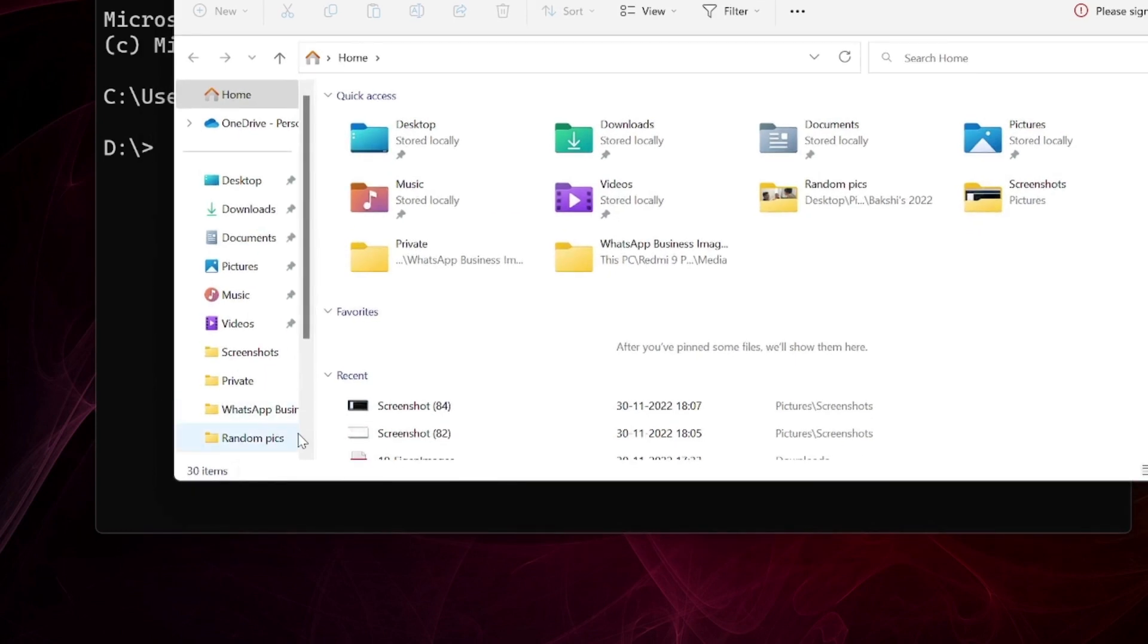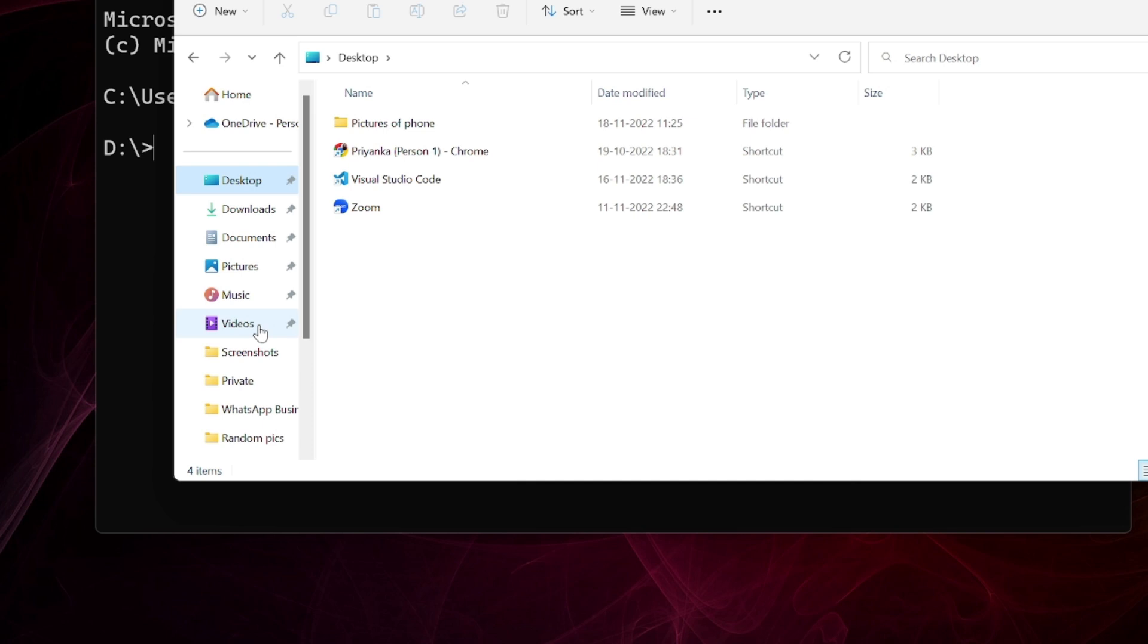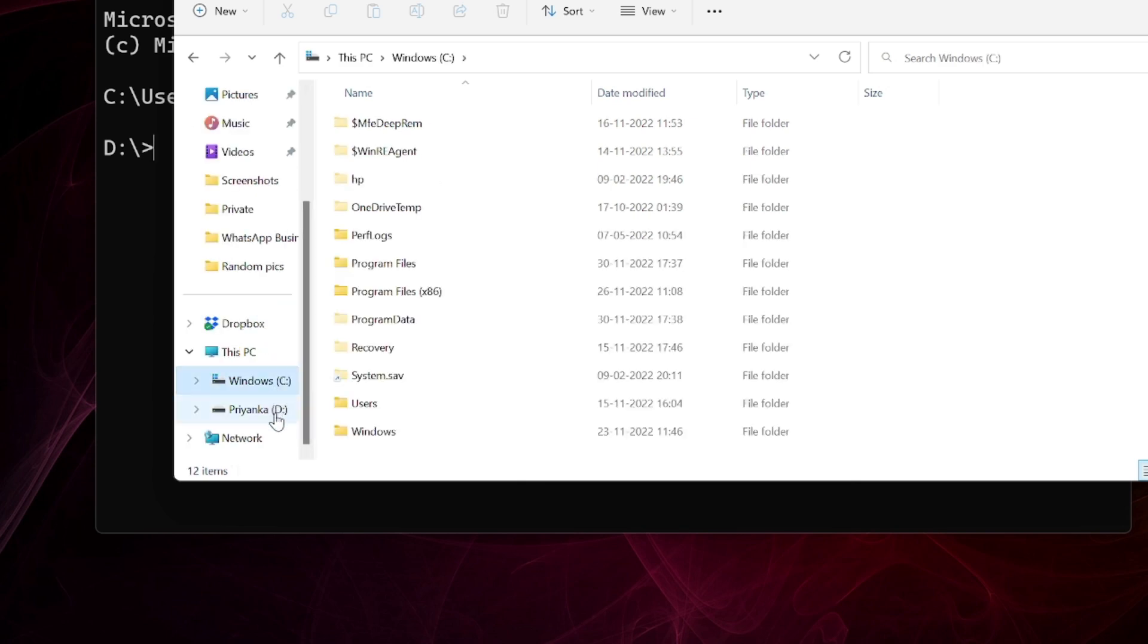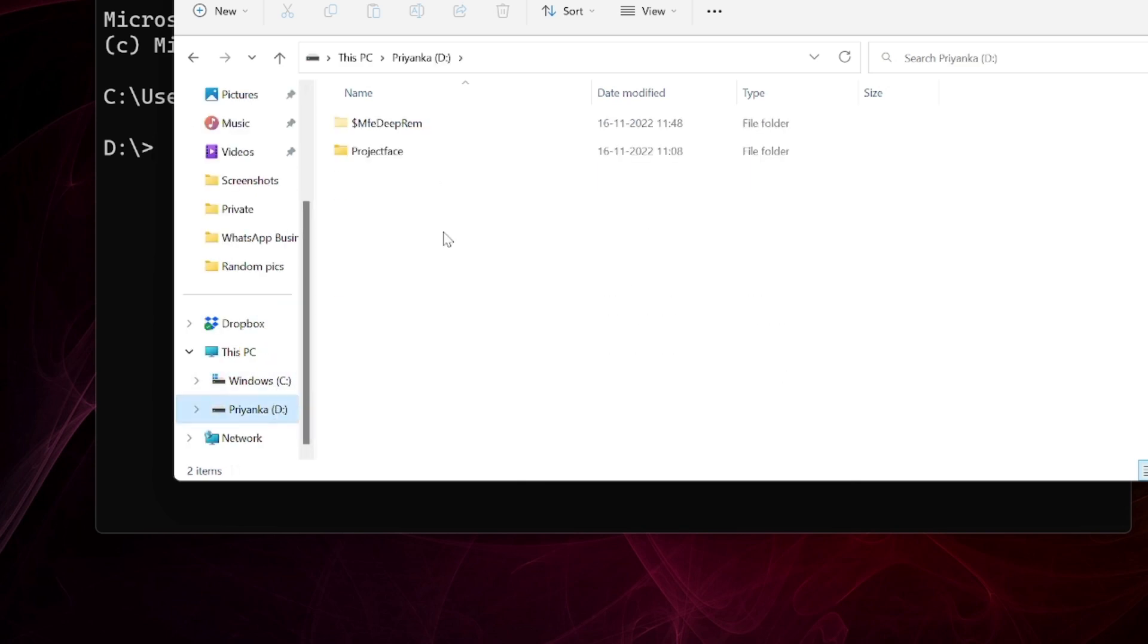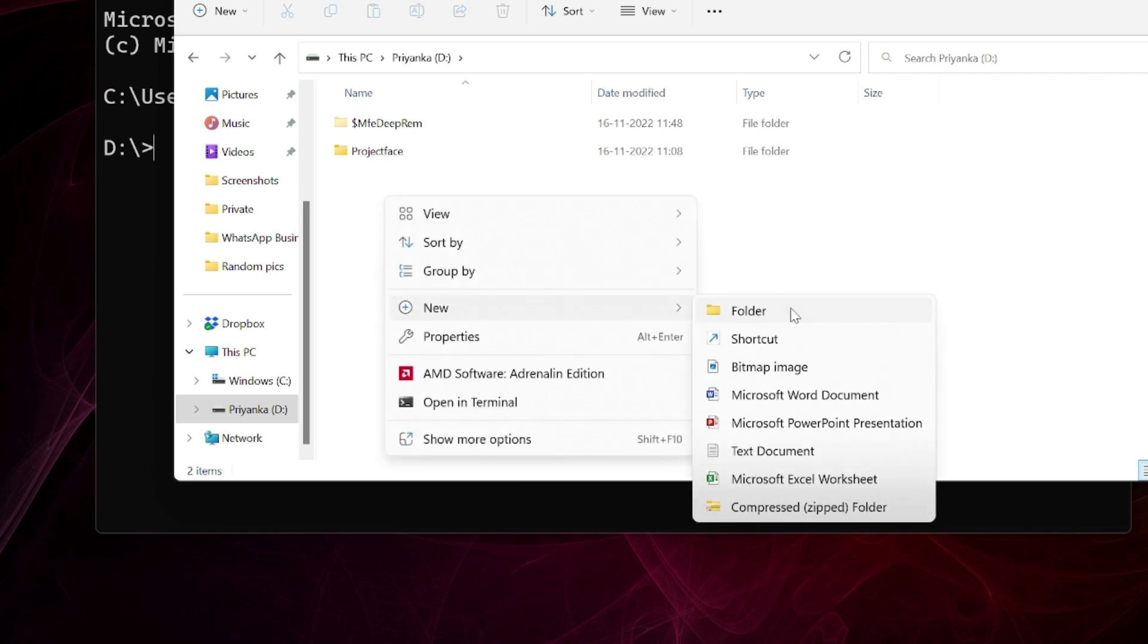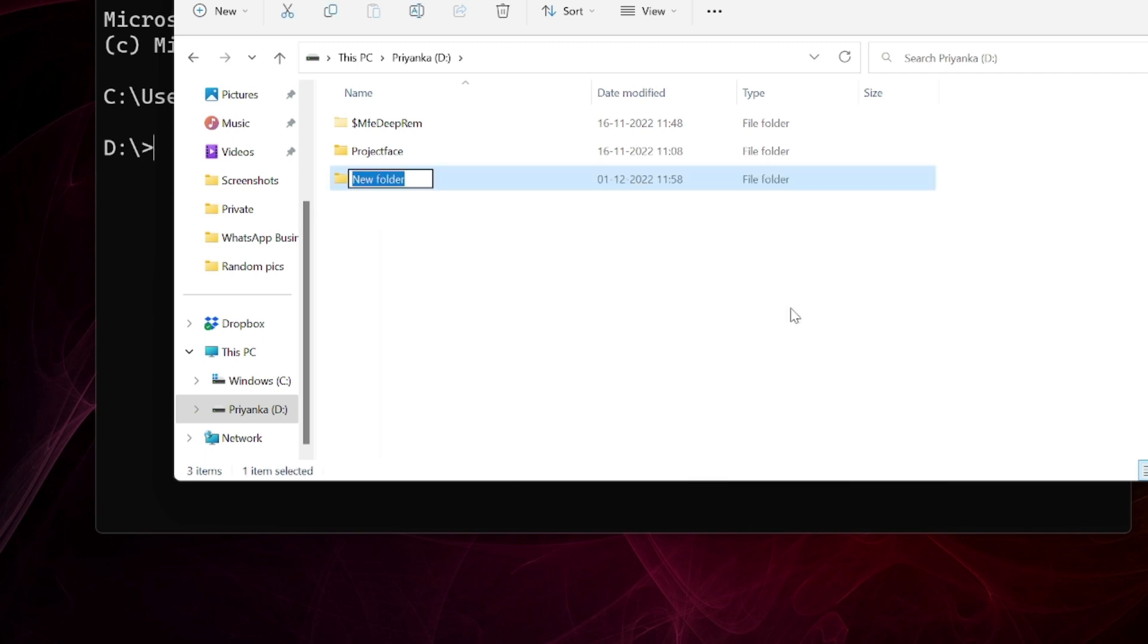I'll show you here - you can see I've got Windows, that is C, and D. In D drive I want to create a virtual environment, and for that I have to create a folder here. I'll create a new folder called 'test_1'.